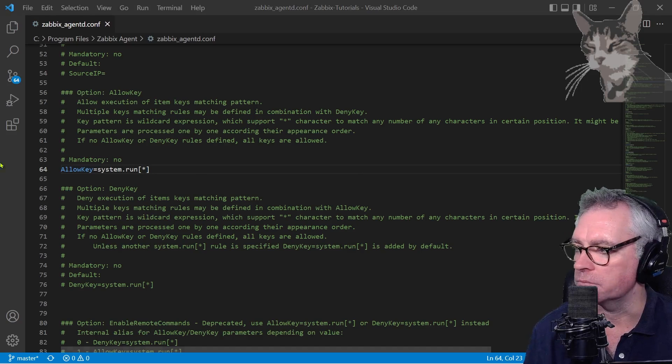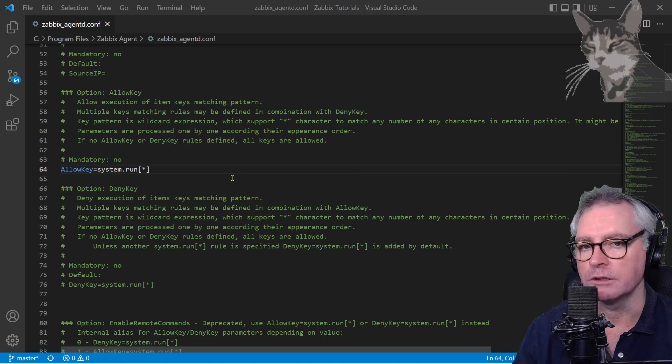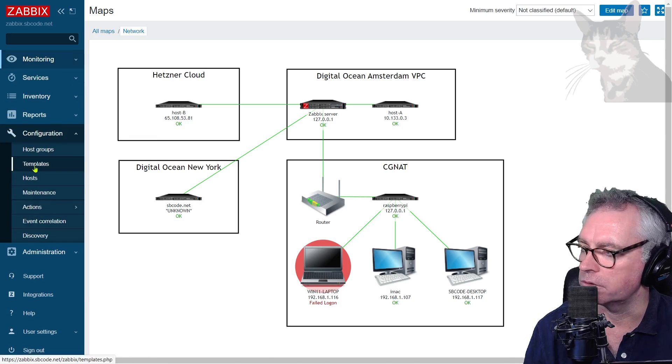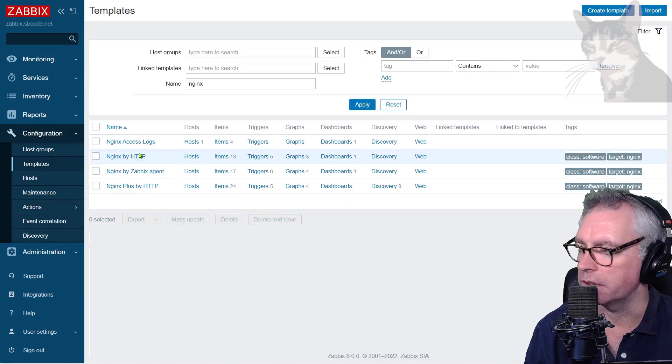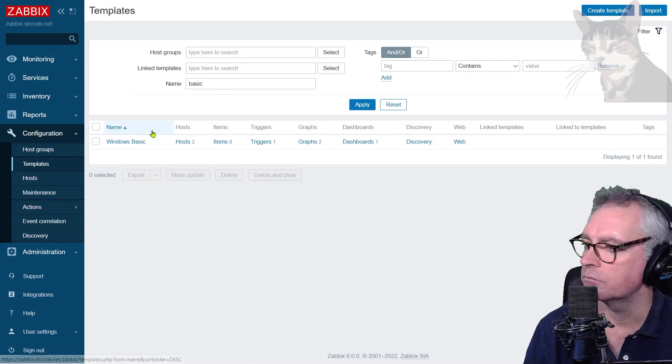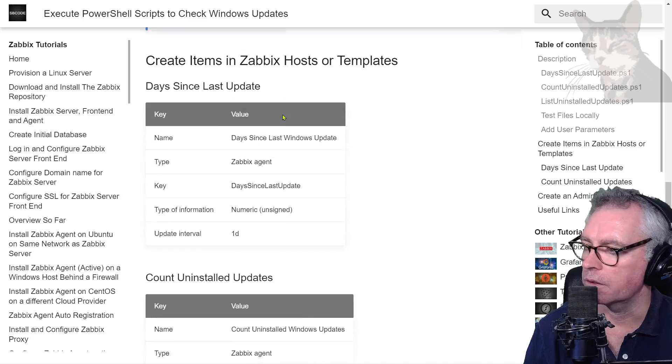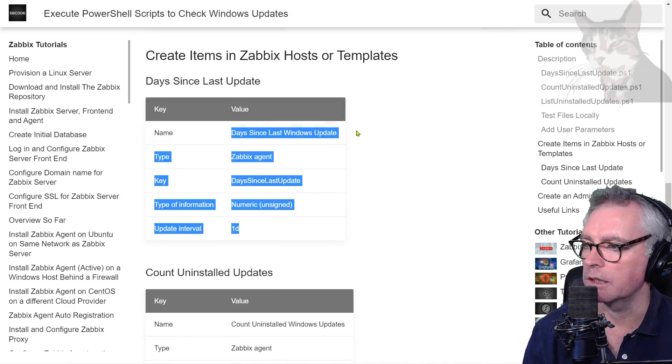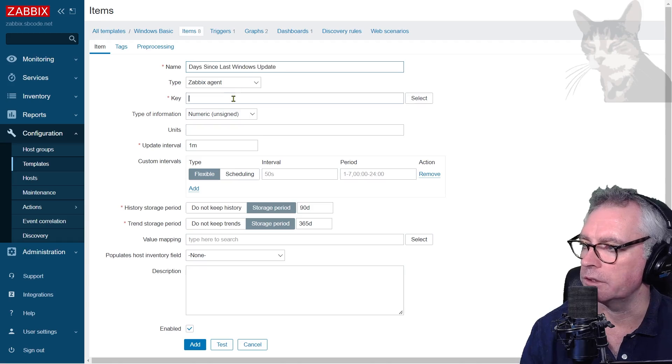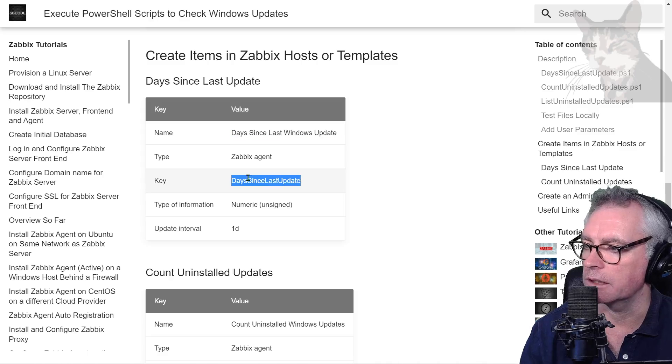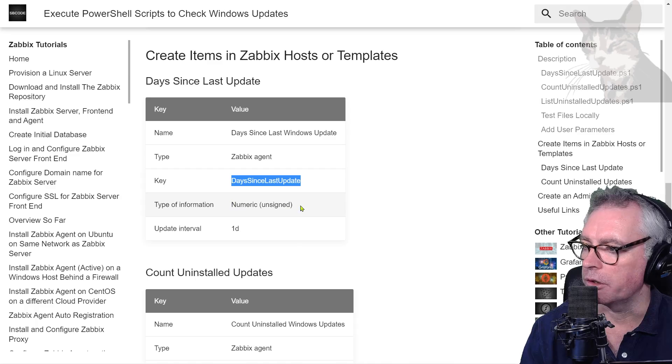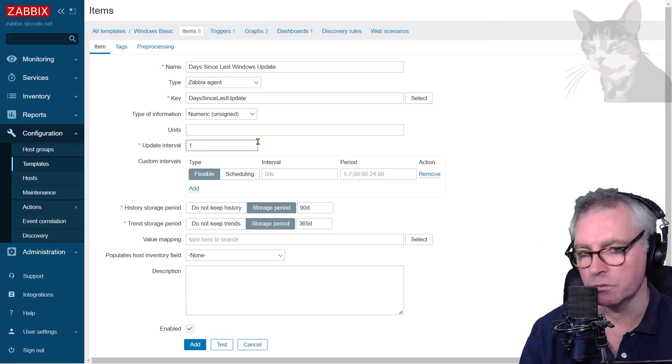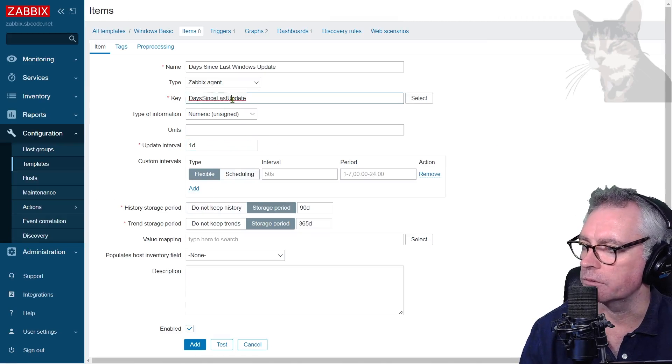So Configuration, Templates. I'm going to add this to the Windows Basic template. Items, create an item. Okay, so first one, days since last Windows update. It's the name. Zabbix agent. Key will be days-since-last-update. Okay, numeric unsigned and update interval of one day.